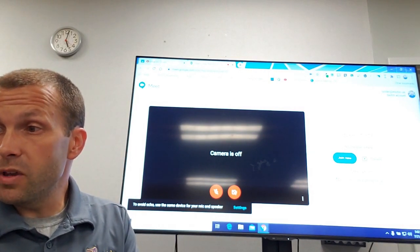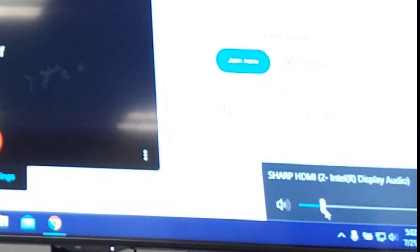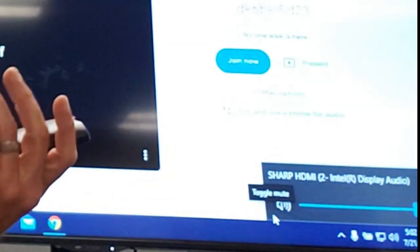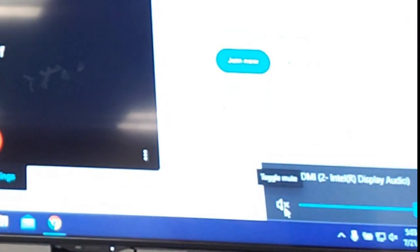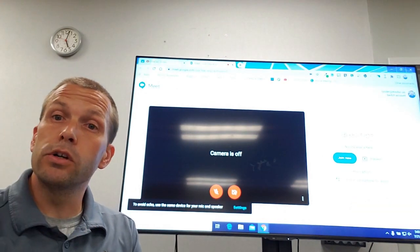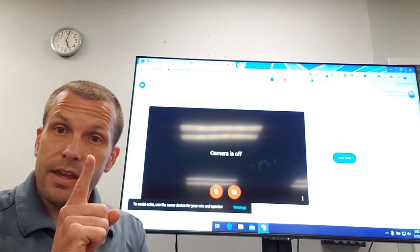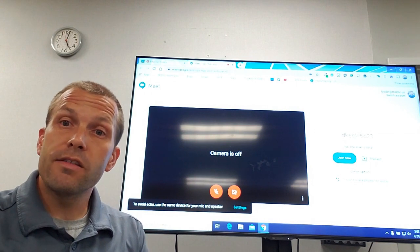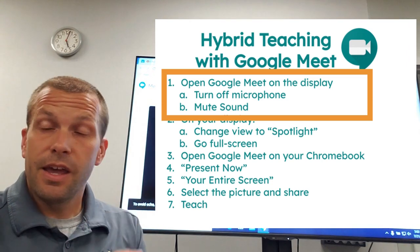You can handle the sound a couple of ways. You can go down to the speaker icon at the bottom of your PC and slide it to zero, or you can just click the speaker icon to mute it automatically. Now we're good to go — microphone off and speaker muted. This is important because otherwise you'll get a nasty echo between your Chromebook and your TV, and nobody wants that.